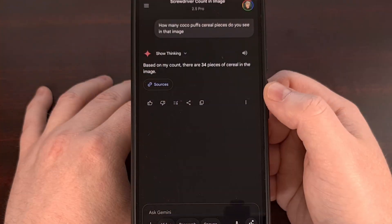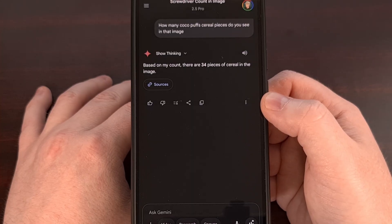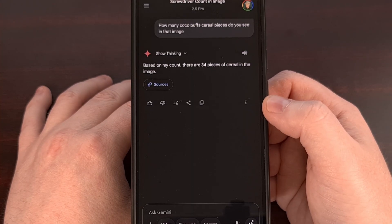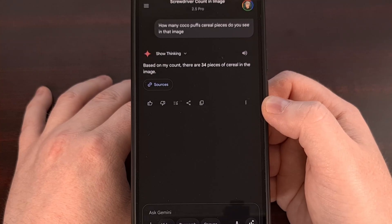But just like with normal interactions with these large language models, you will want to double check to make sure that the number is correct.